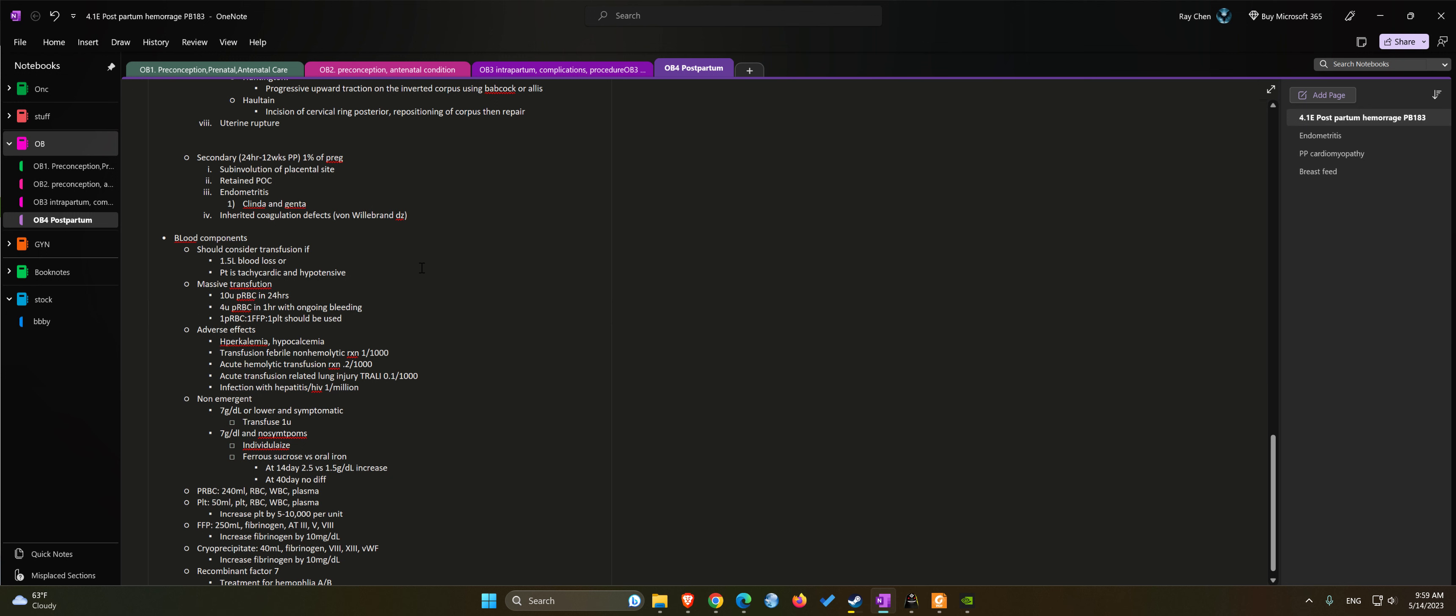Usually the best ratio for blood products should be one RBC, one FFP, and one platelet.